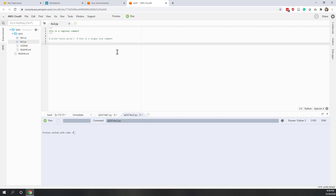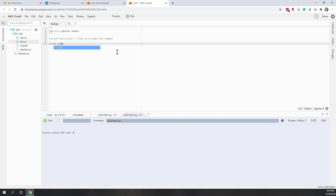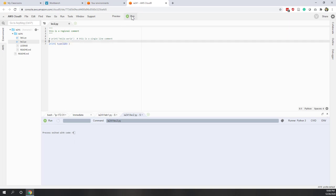Let's try it. We'll print the result of that function. Inside print, we type type(), and within type() we put 123. Since 123 is a whole number, the type function should return integer. Let's run it — and you can see it returns int.